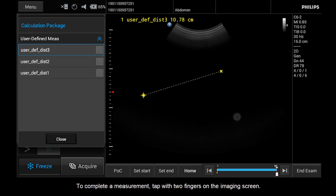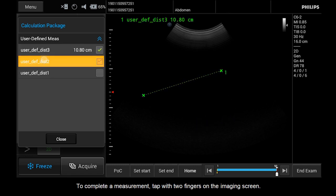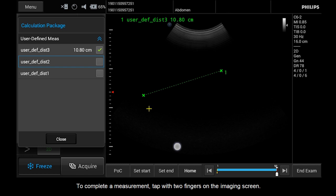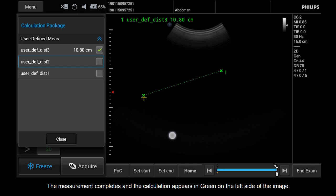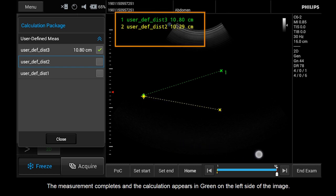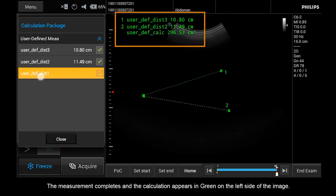To complete a measurement, tap with two fingers on the imaging screen. The measurement completes and the calculation appears in green on the left side of the image.